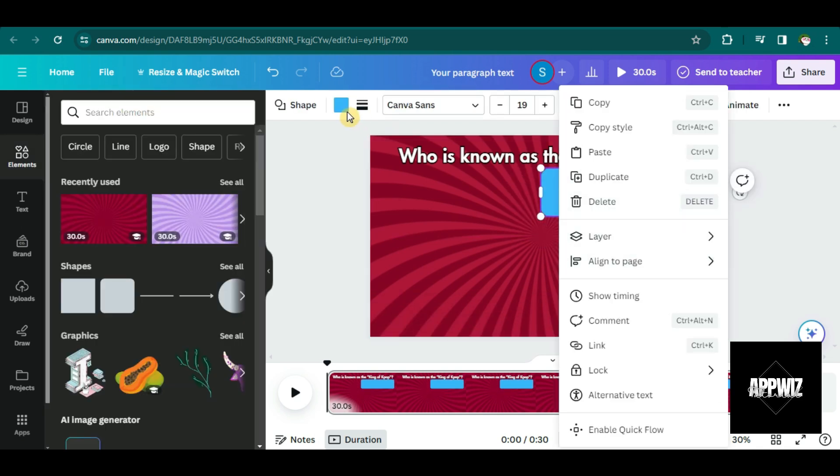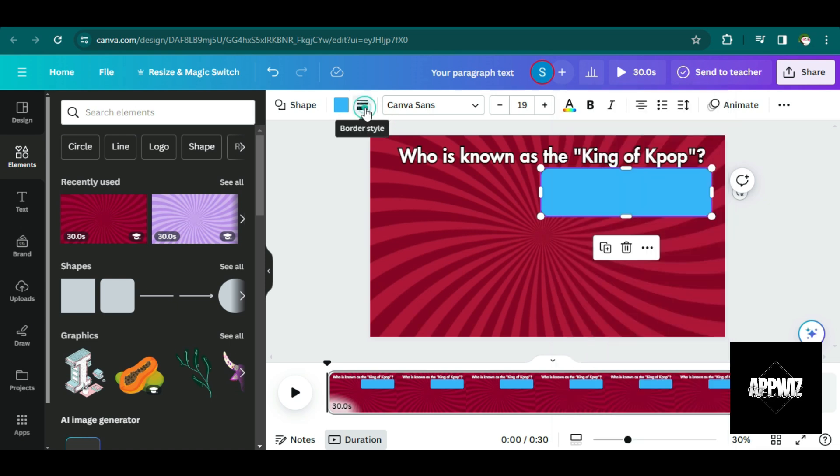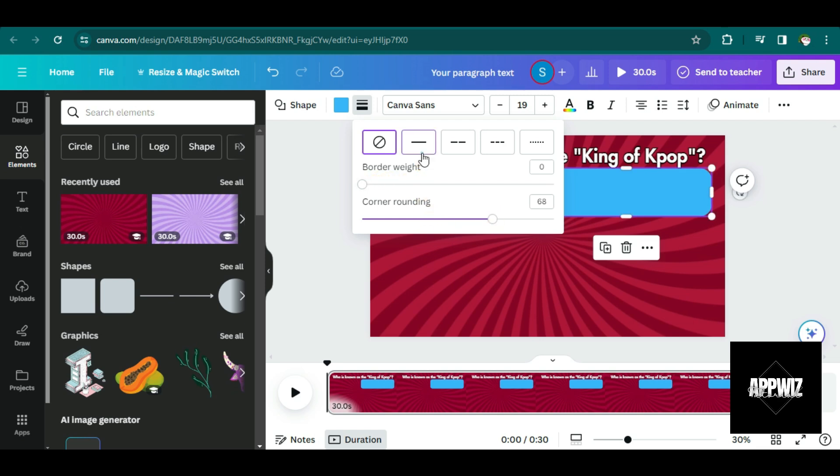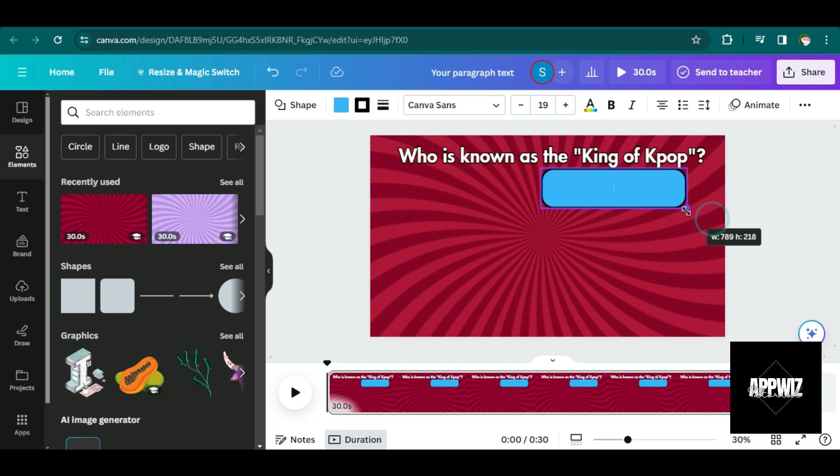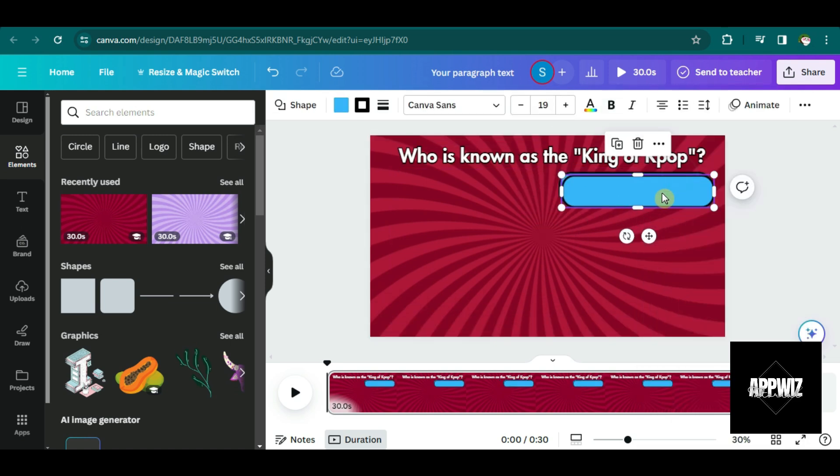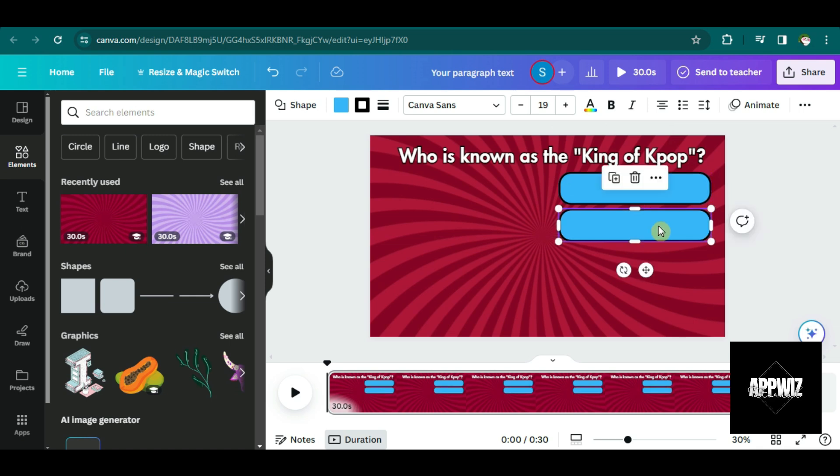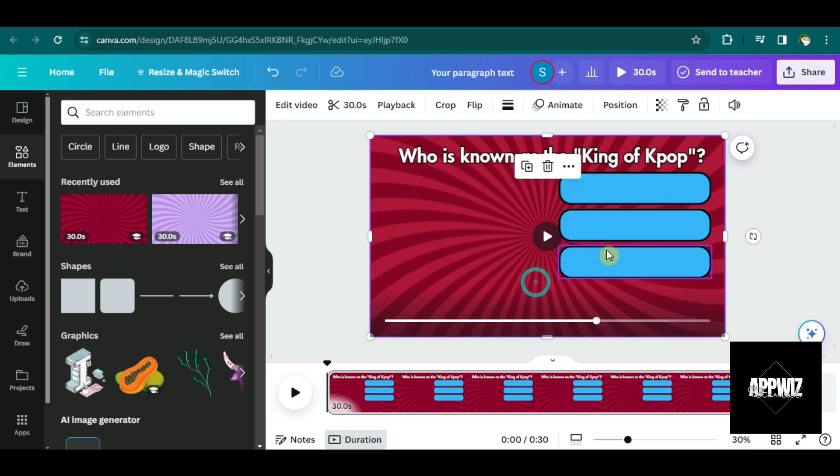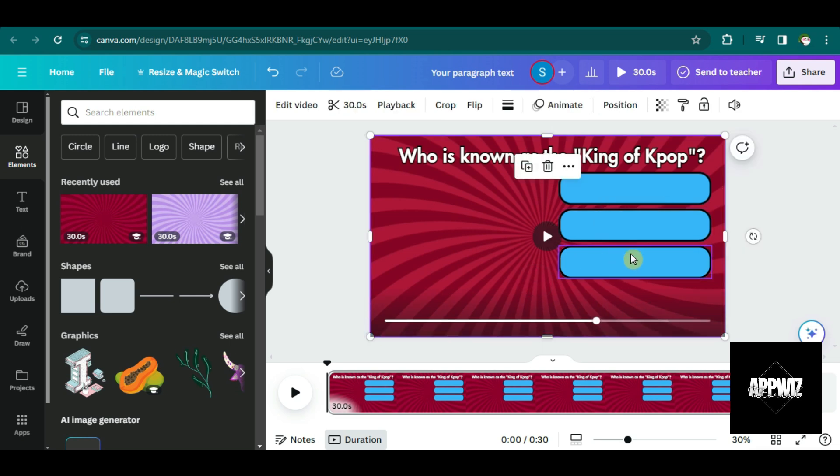And then you can also just click this one to change the border weight and corner rounding of this shape. And then once you're satisfied, you can just right click on this and then click duplicate. So here, I'm going to have four options for each question. So I'm going to put four shapes here.